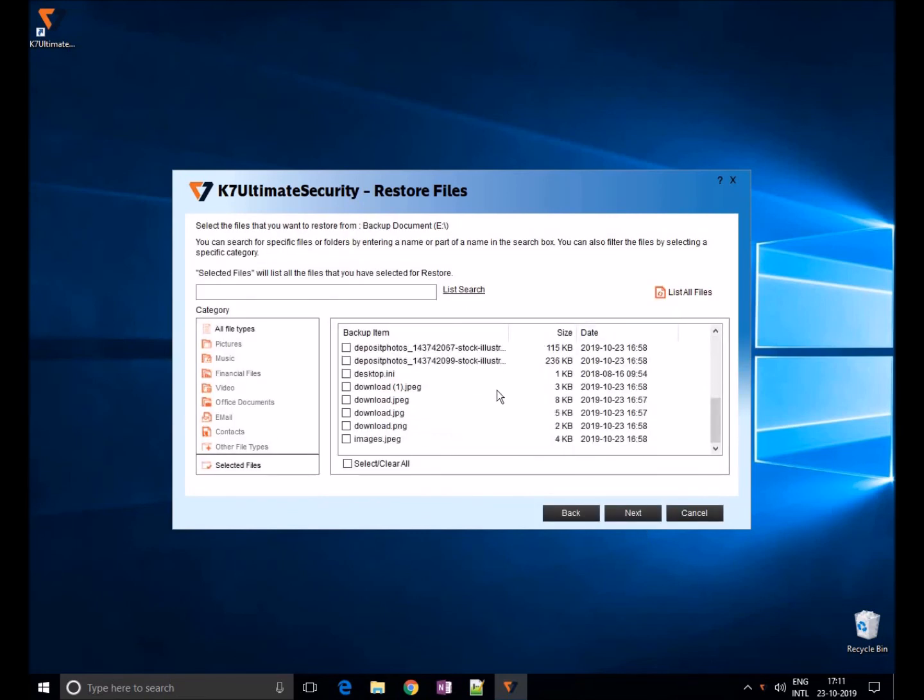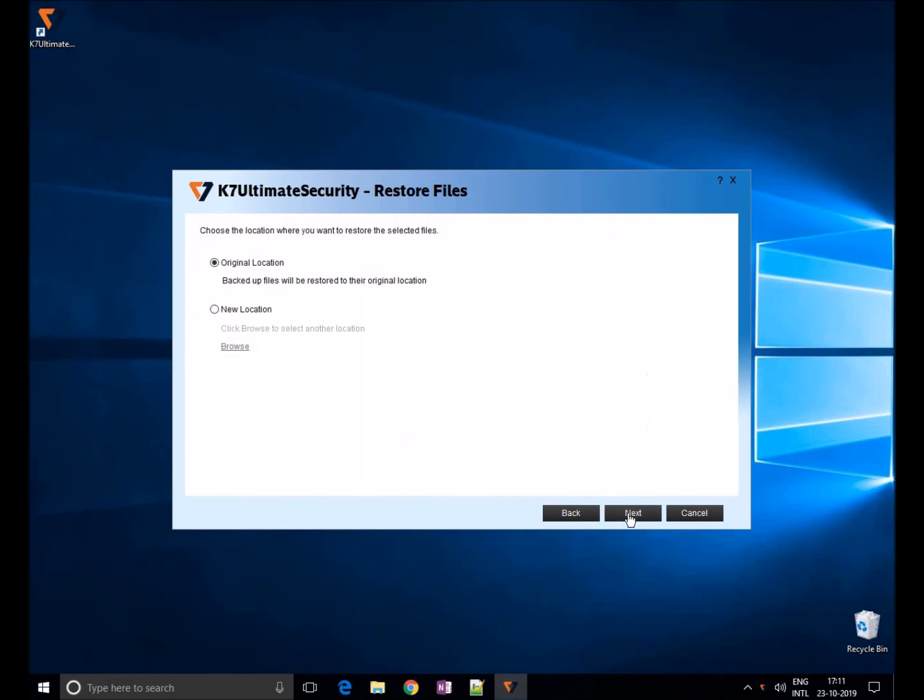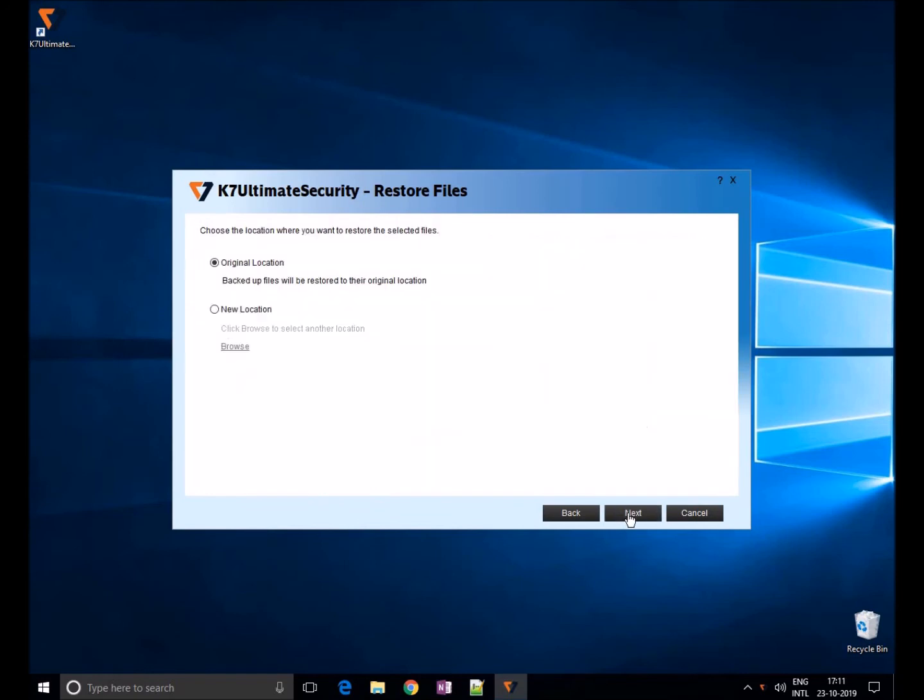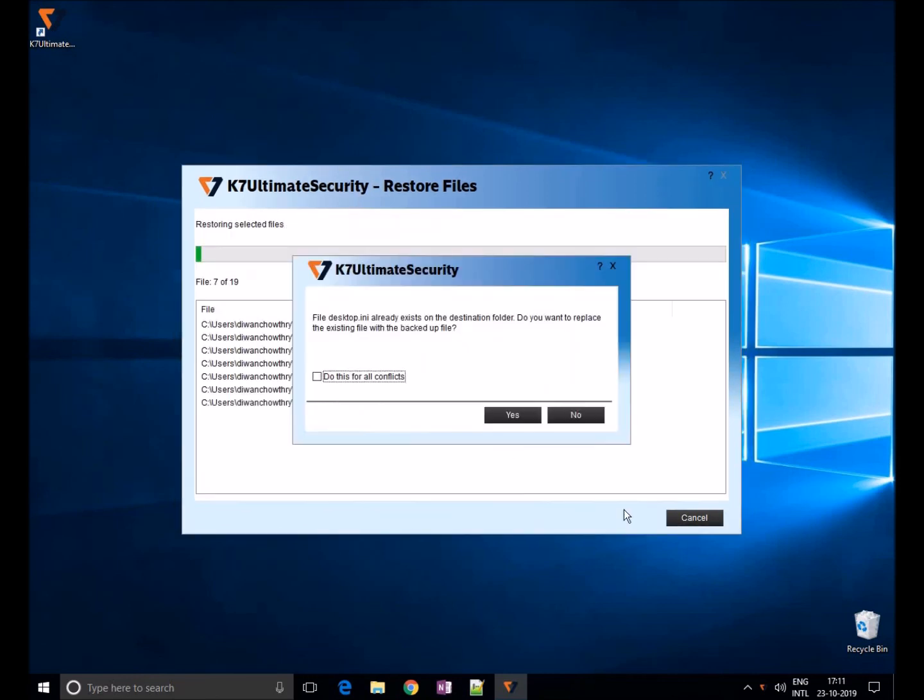Here click on the list of all files to see all the files which has been backed up. You can choose any particular file and restore it or you can restore all files in single click. Here click on next and choose location, either the original location from where backup has been taken or new location. That's it, restoration will be done.